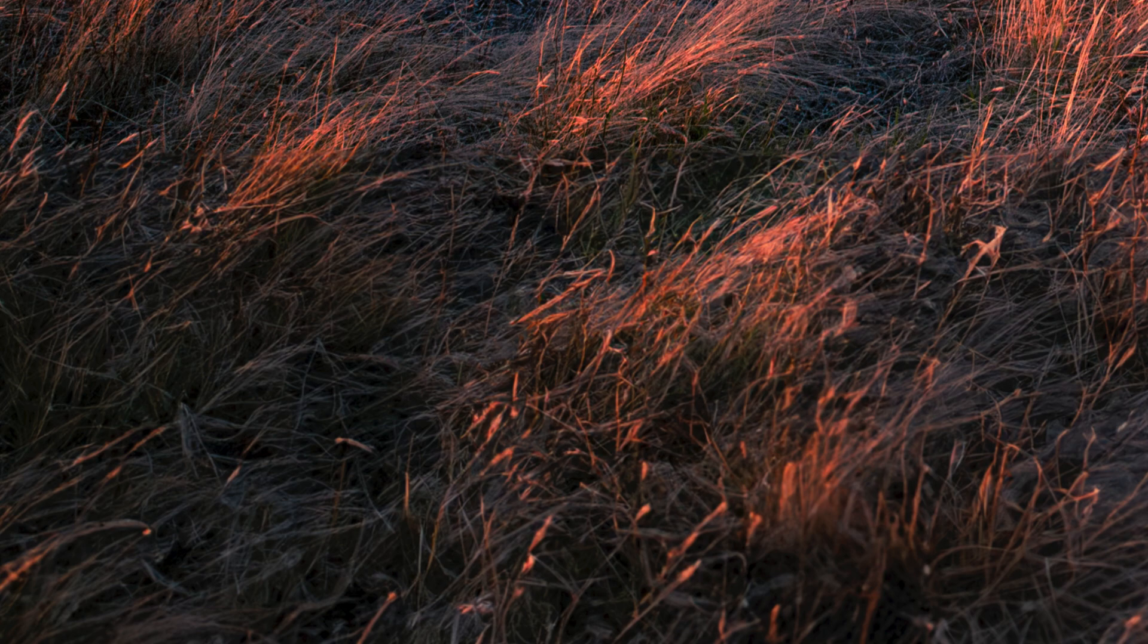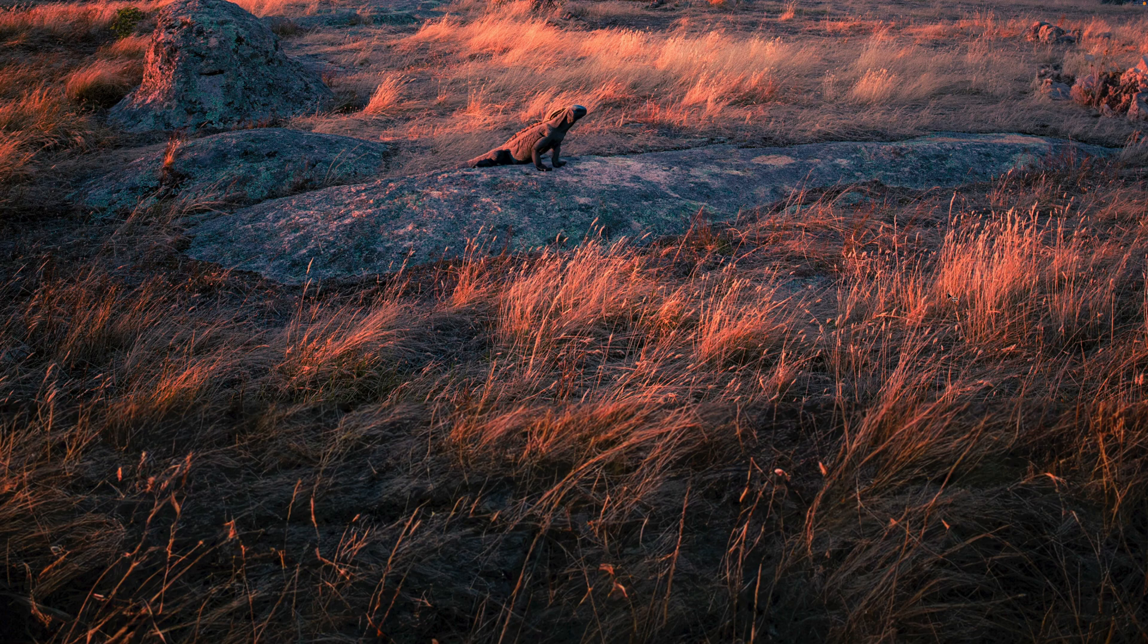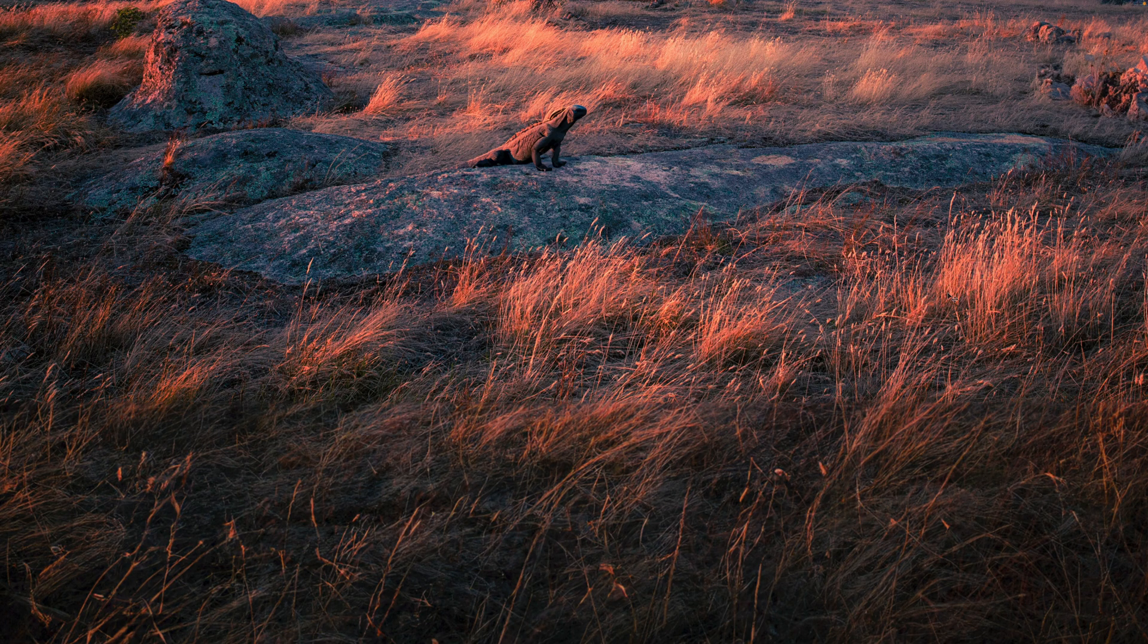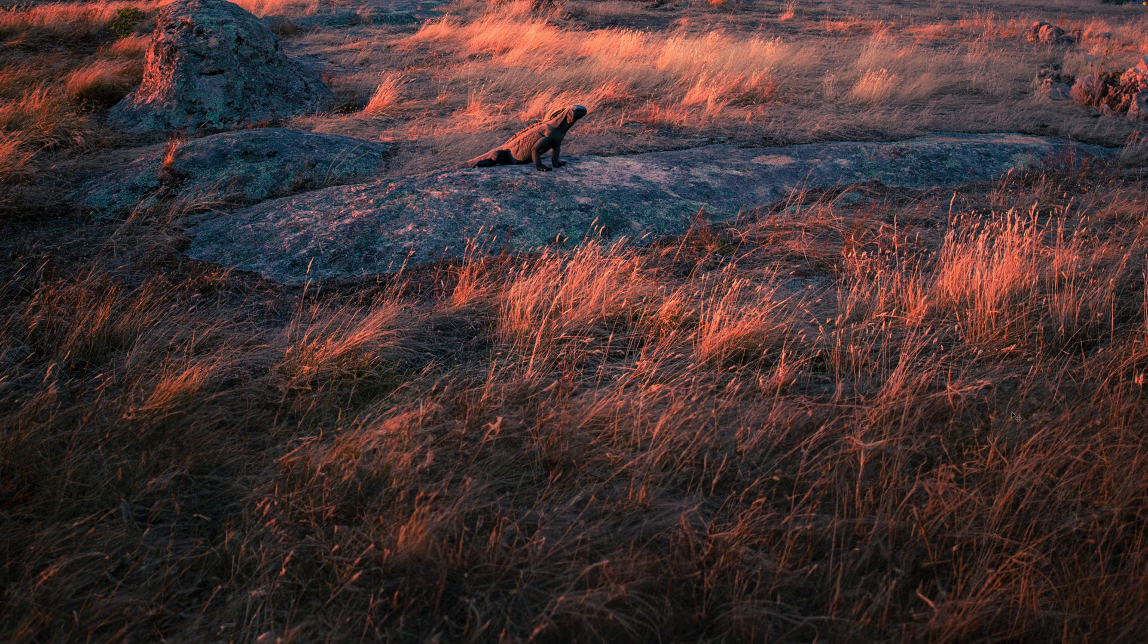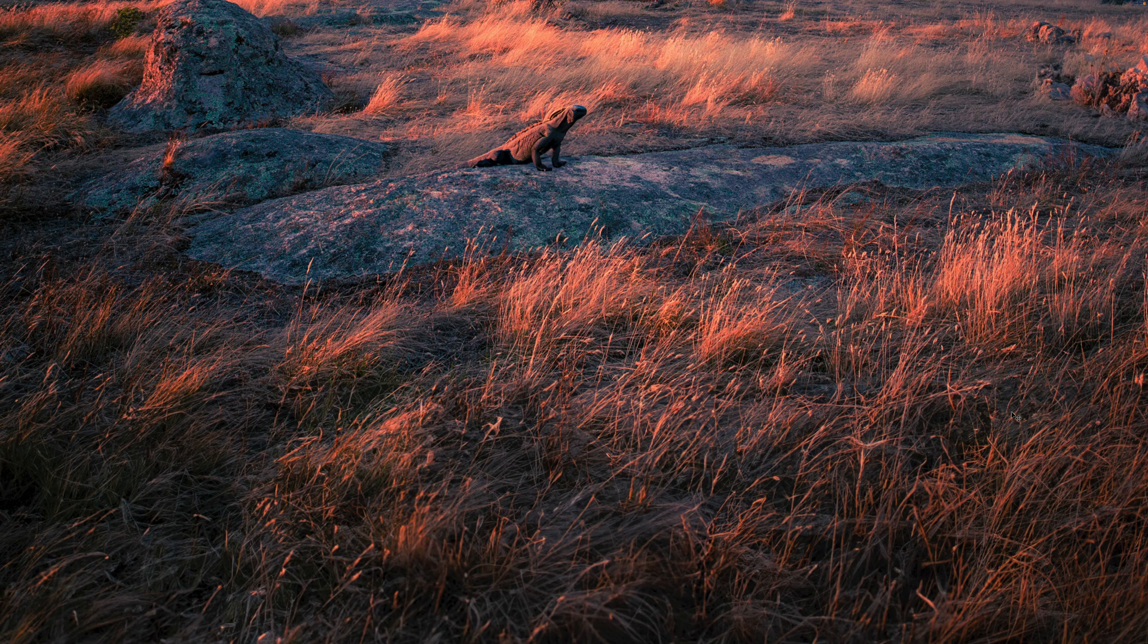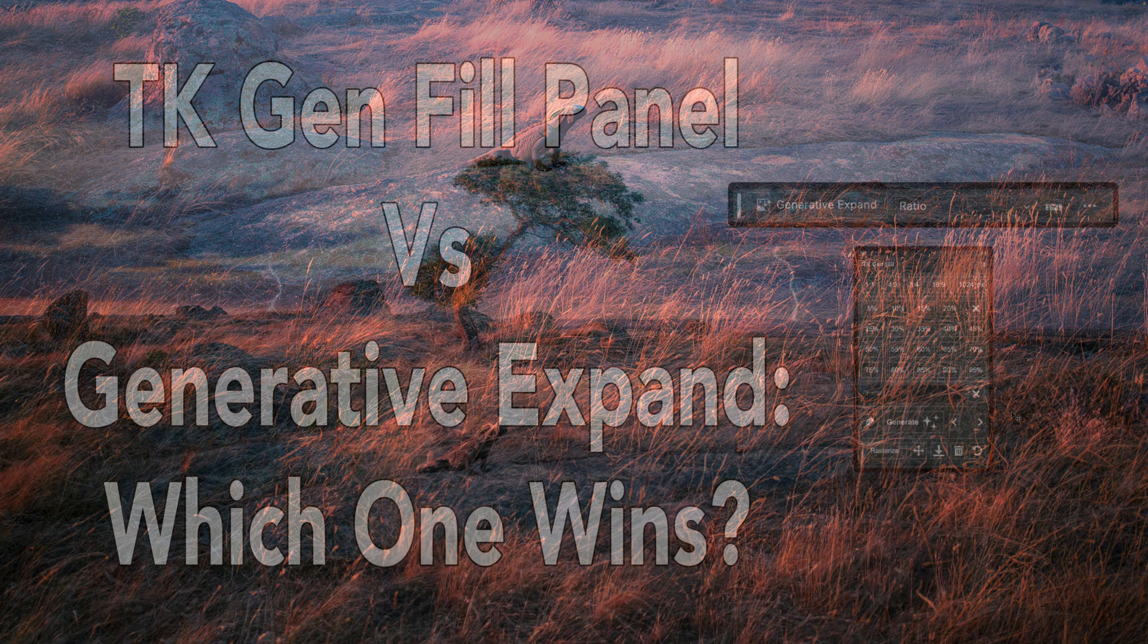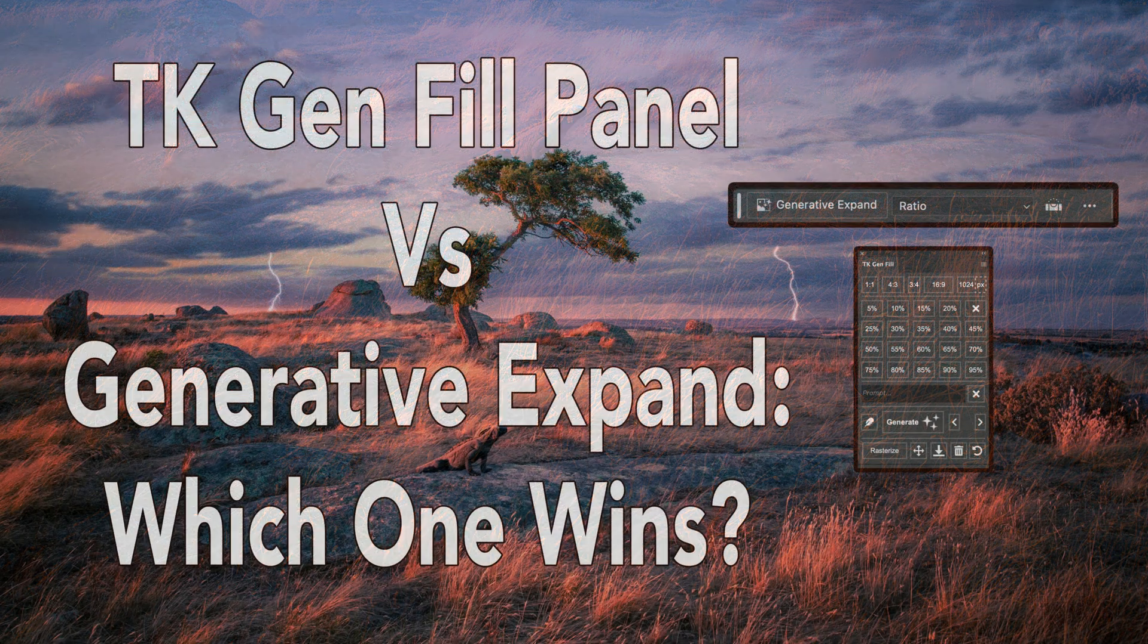I hope you give the TK Gen fill panel a try. And remember, it's totally free. You can click on my affiliate link in the description below this video. And now I'm zoomed back out. Now this is what generative expand has done. And now this is what it looks like after the TK Gen fill panel. So again, give the TK Gen fill panel a try.